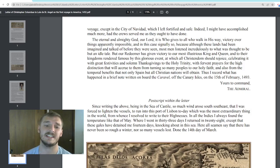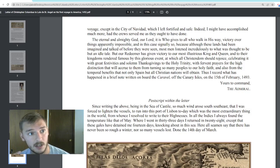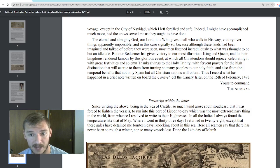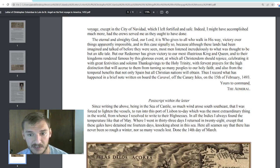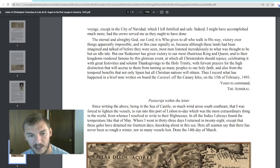Basically, towards the end of that conclusion he said this land and these people are yours to do with, king and queen of Spain. There's a postscript to the letter: 'Being in the Sea of Castile, so much wind arose south-southeast that I was forced to run into the port of Lisbon. In all the Indies I always found the temperature like that of May. Where I went in 33 days, I returned in 28, except that gales detained me 14 days. Here all seamen say there has never been so rough a winter, nor so many vessels lost. Done the 14th day of March.'